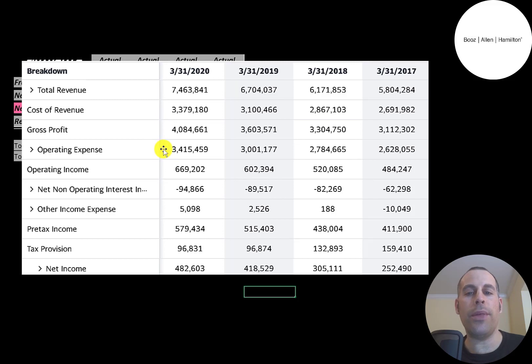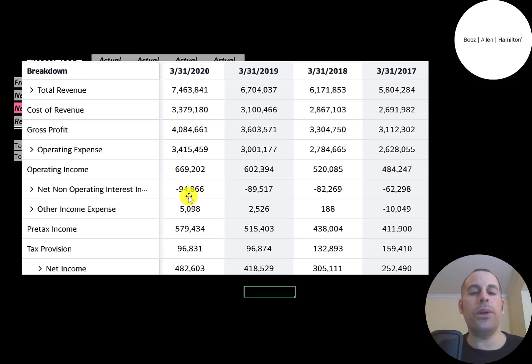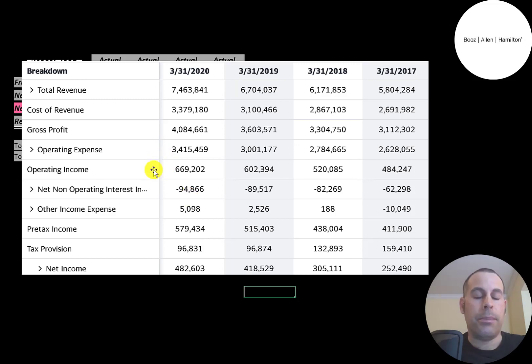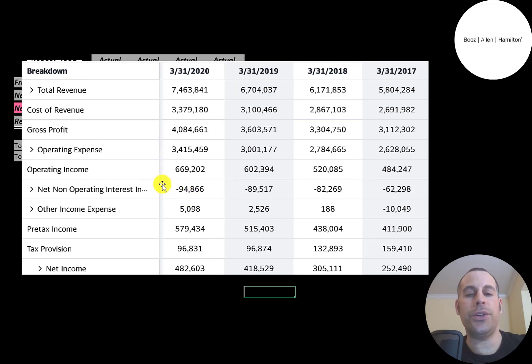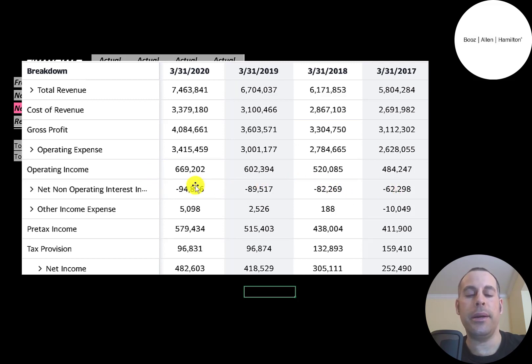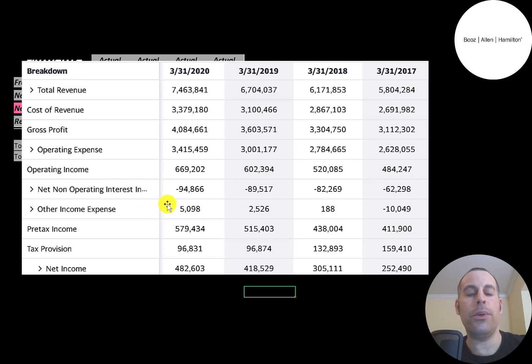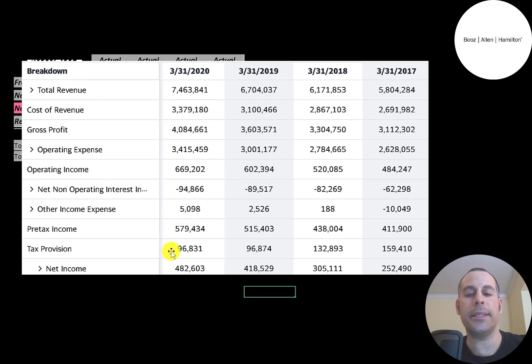Below that is operating expenses, then operating income. When you look at the income statement, you should really focus on operating income. Below operating income is the interest they pay on their debt. They're also paying more interest each year. It's at $95 million in 2020. Below that is other income and expenses, then pre-tax income, then their taxes, and the bottom line of the income statement is their net income.